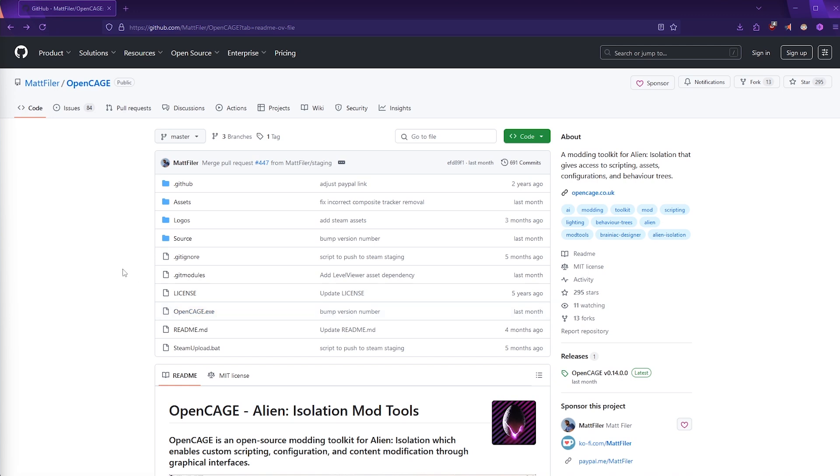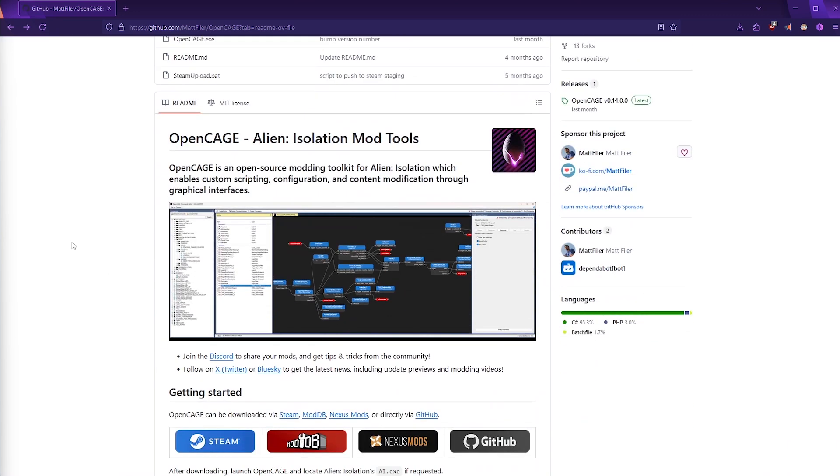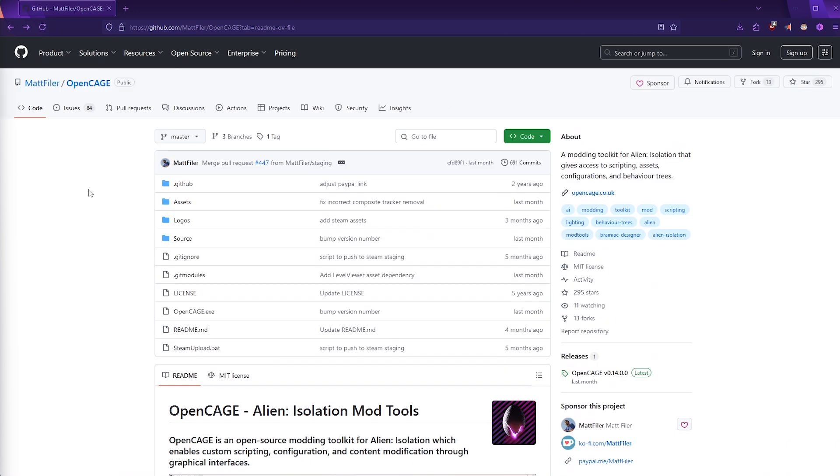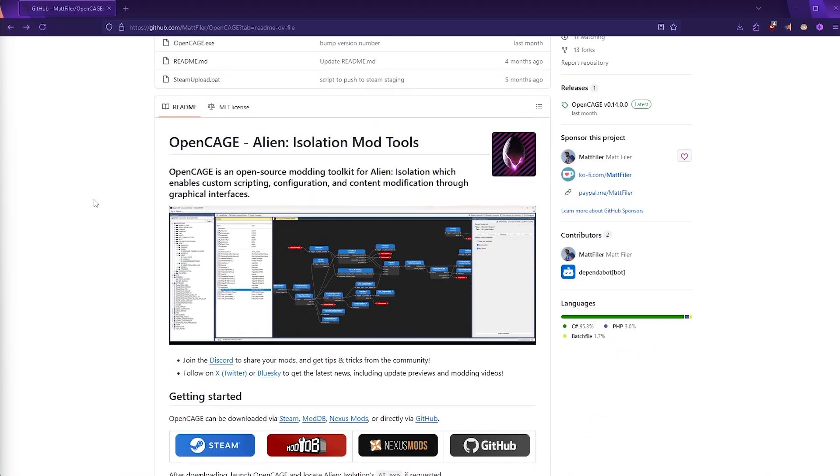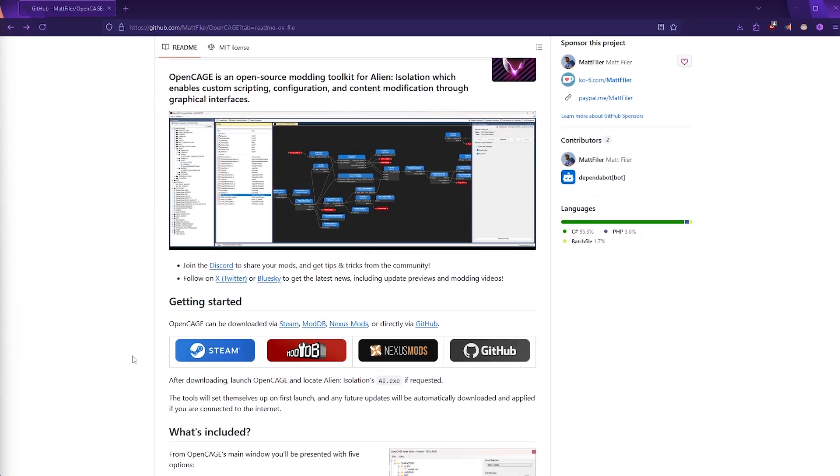Just so you know, you will need to own a copy of Alien Isolation in order to get this mod to work. If we go onto this page and scroll down, we can see a number of different ways that we can implement this mod. You can simply direct download it from GitHub, or you can access the mod from Nexus Mods or ModDB.